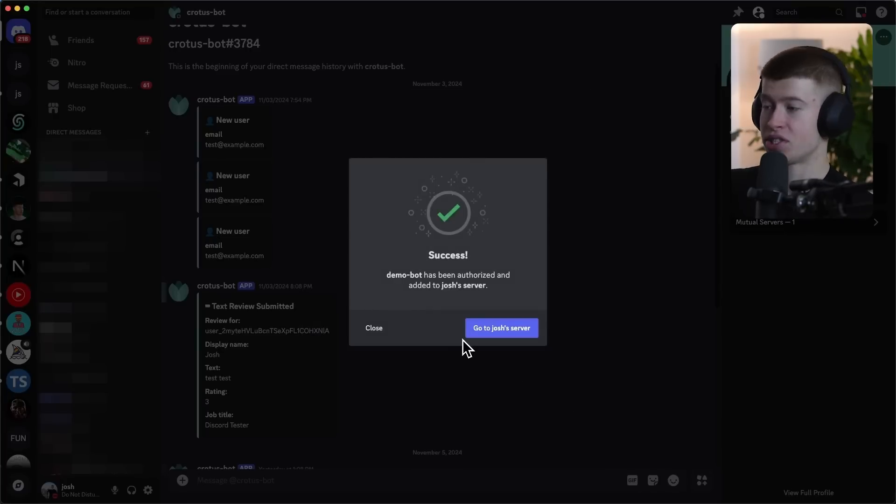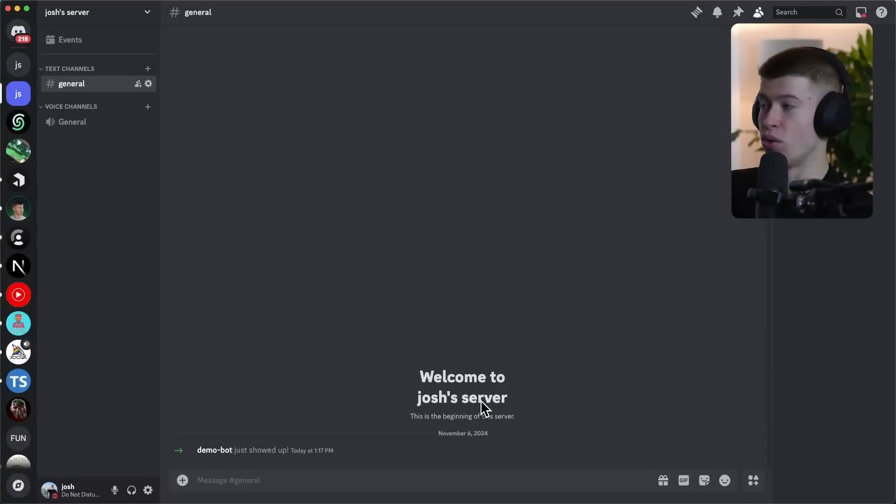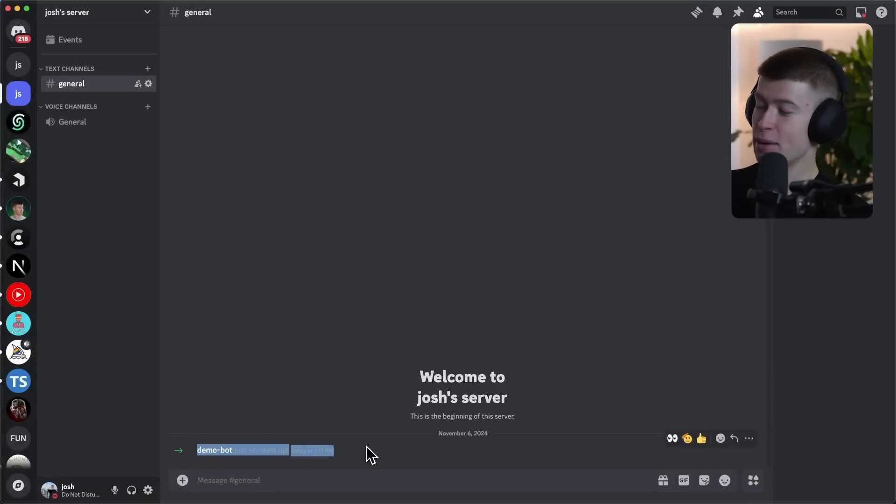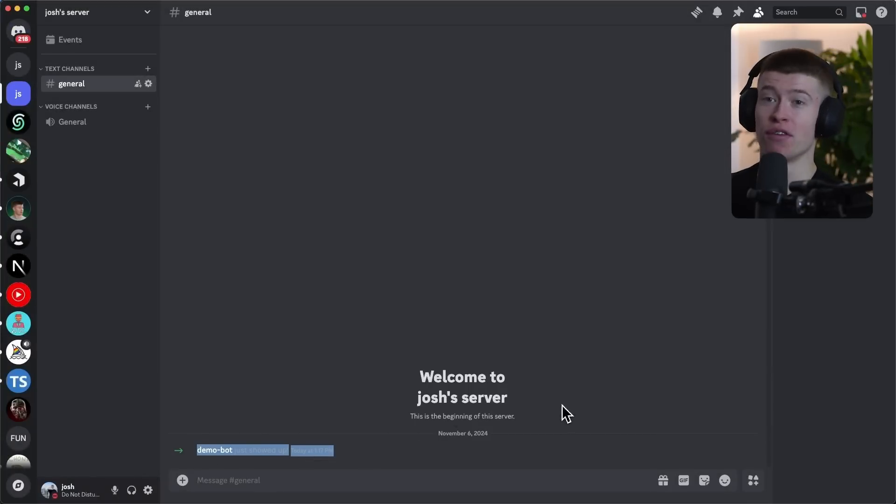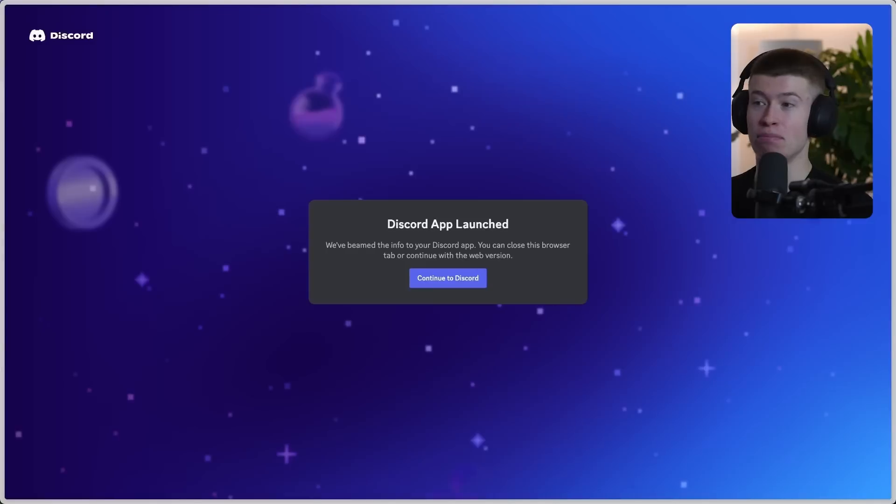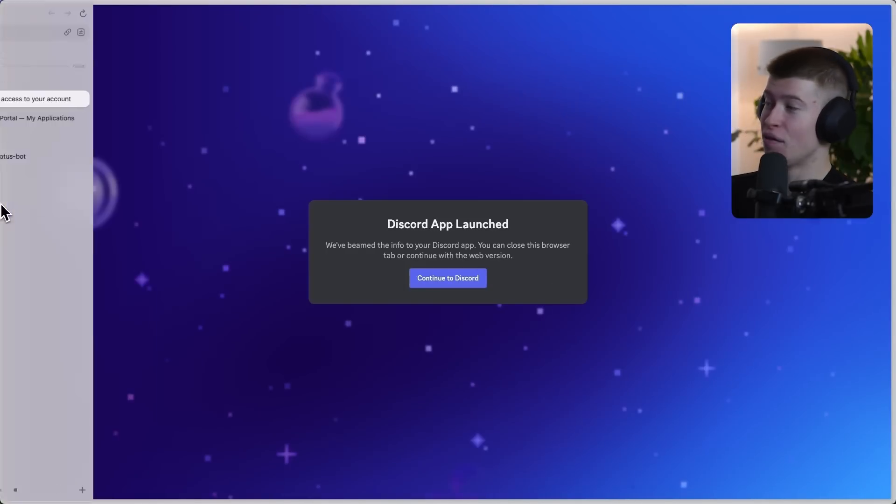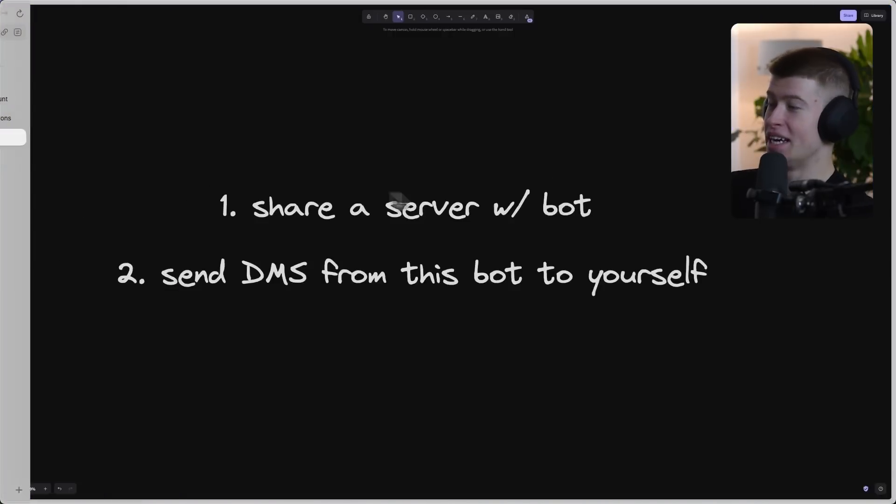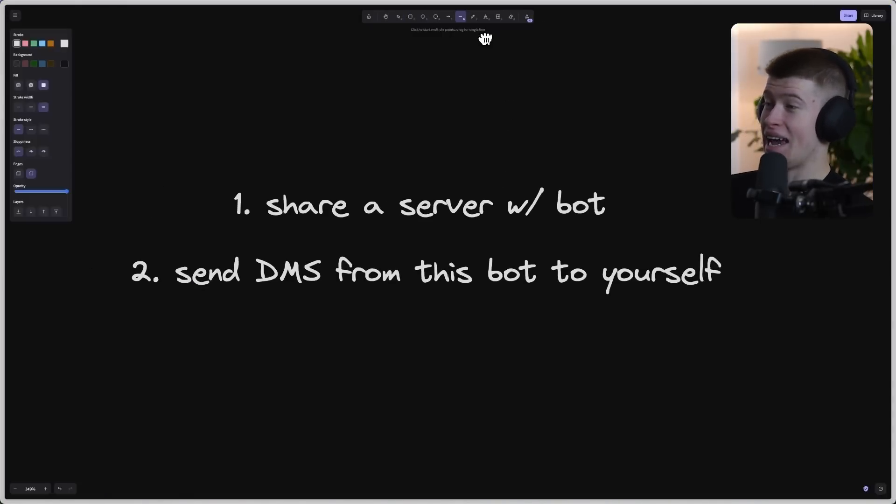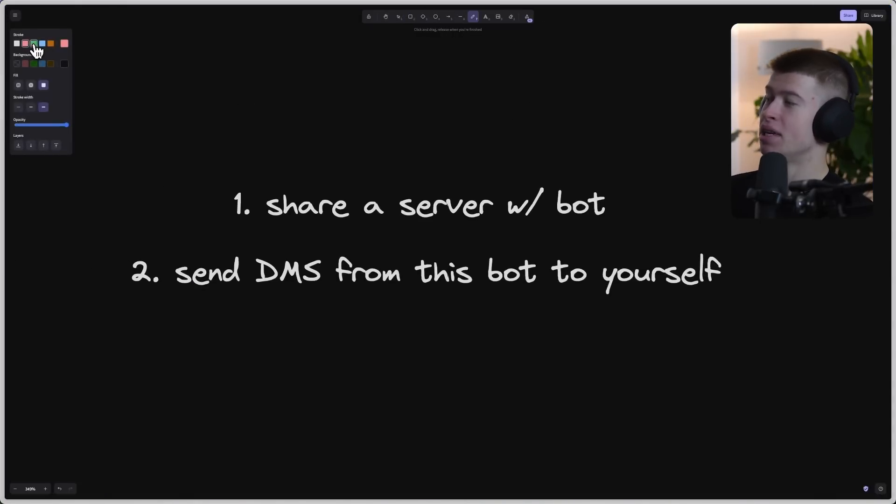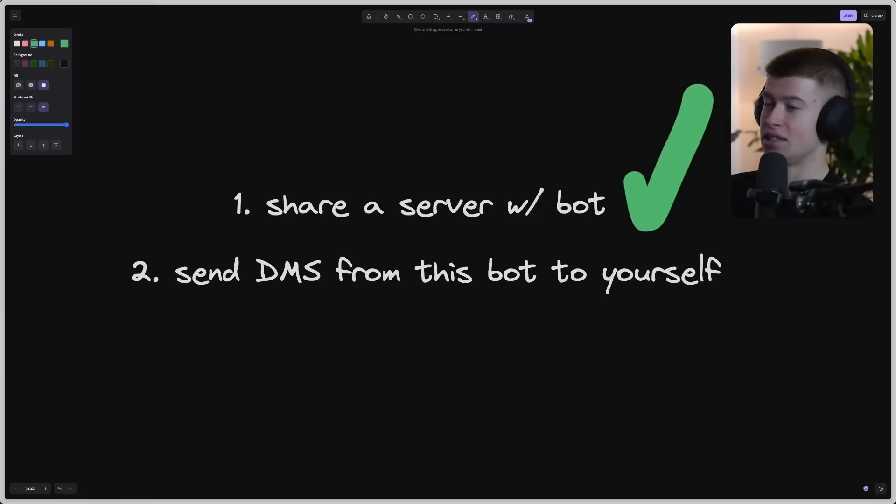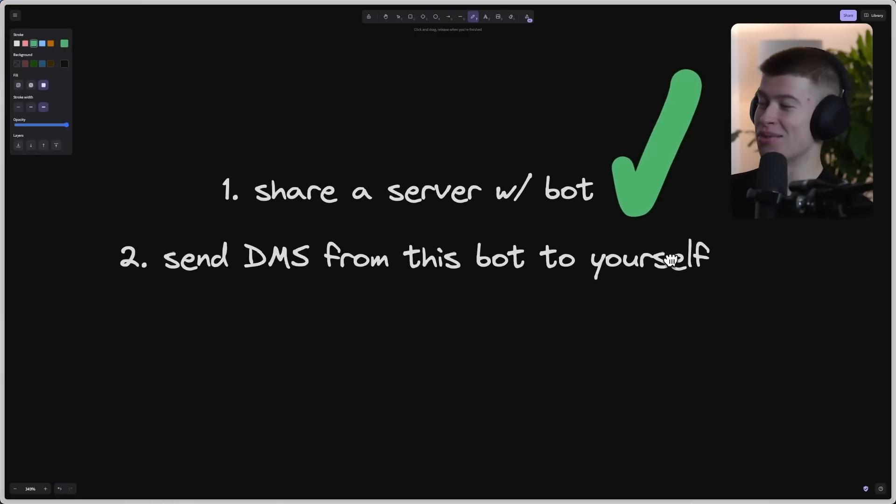The bot now joins our server, which means we can now DM ourself from the bot, because we need to share a server with that bot. And bada bing, bada boom, demo bot just showed up in Josh server, which means we can now go ahead and actually message ourself from that bot. So that's hell yeah, step number one, completely done. We can put a big ticker right here.